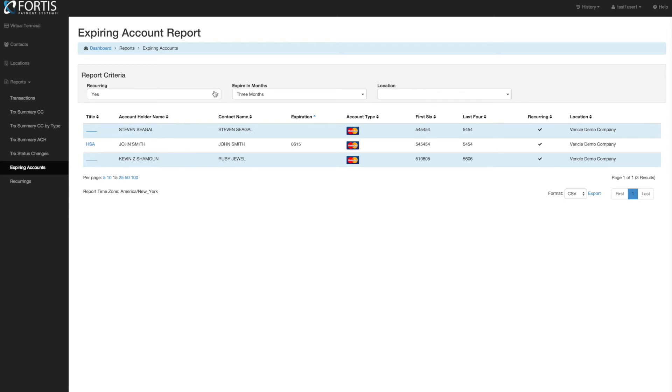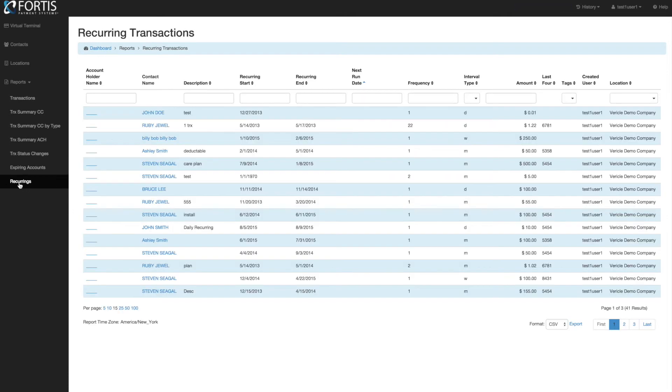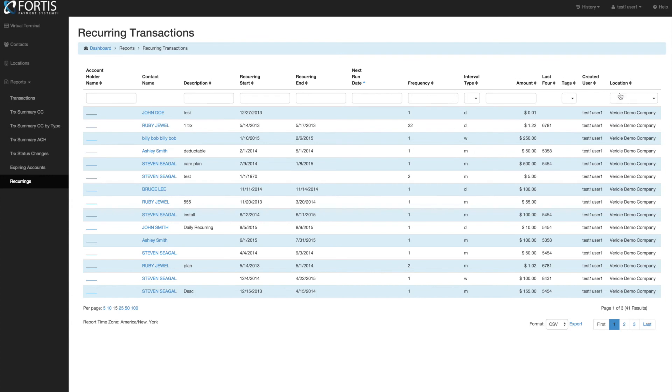The last report is the Recurring Report. In this report, you can pull up any and all recurrings, no matter when it was, if it was deleted, canceled, or ended. You can come in here and start looking by start date, end date, next run date. You can search by contact and all that kind of information. So those are all your reports.